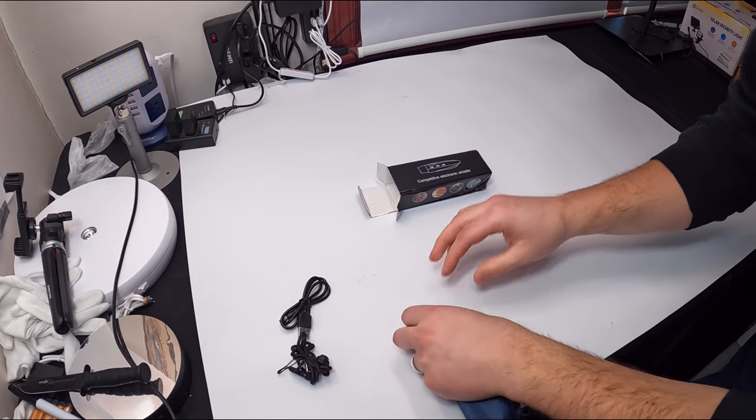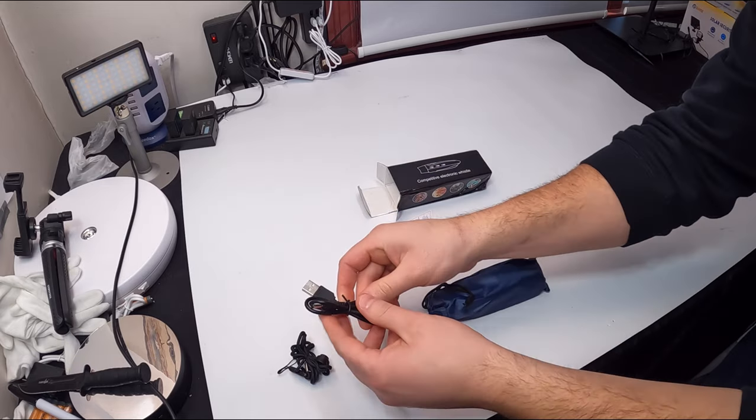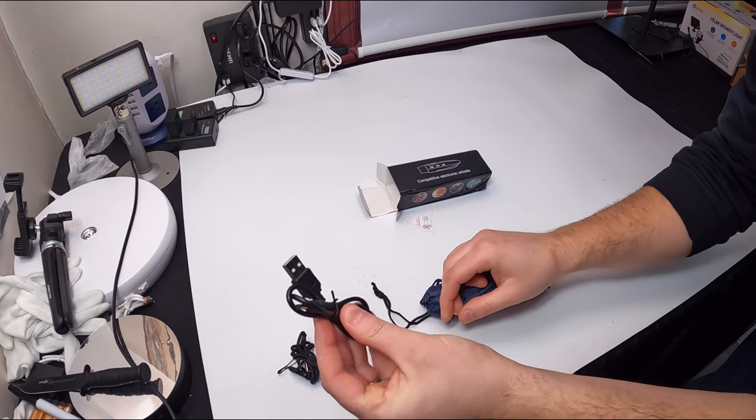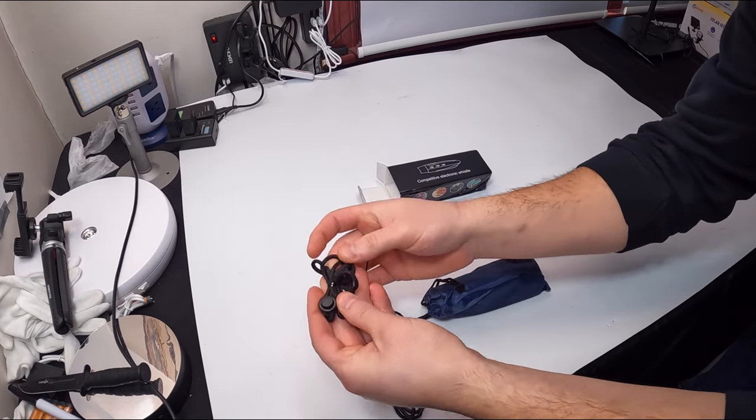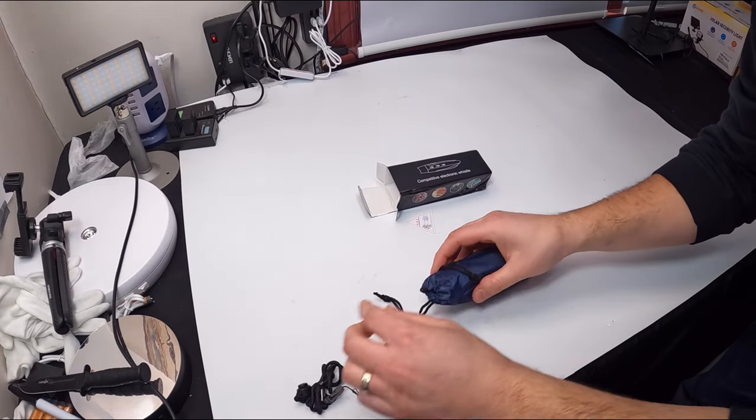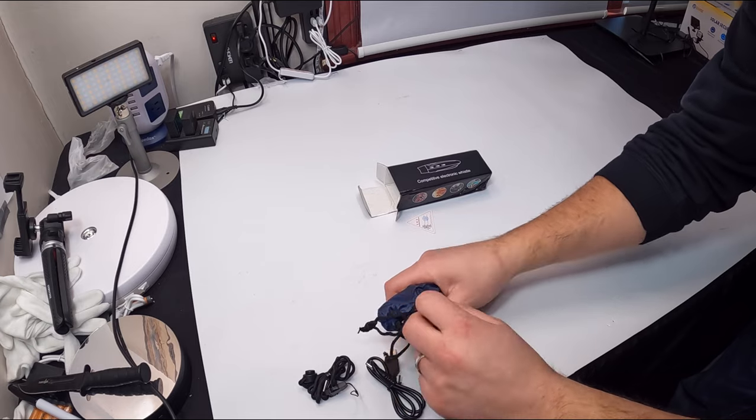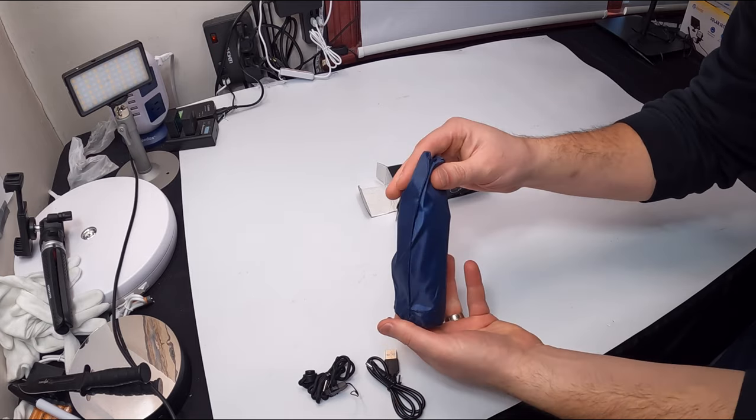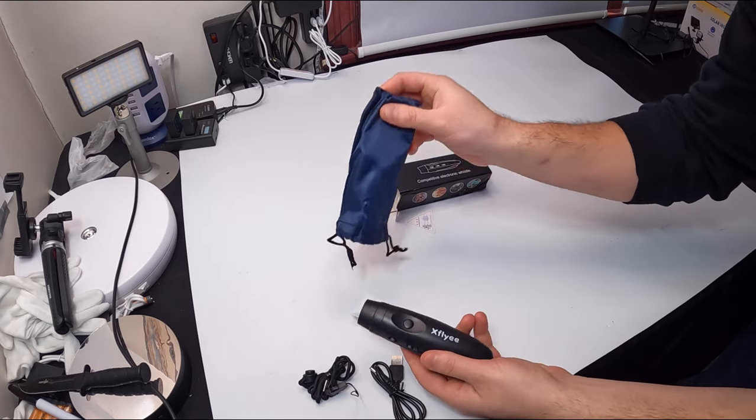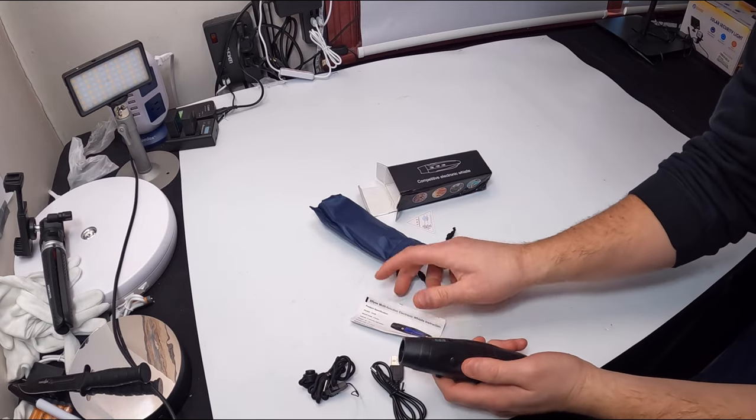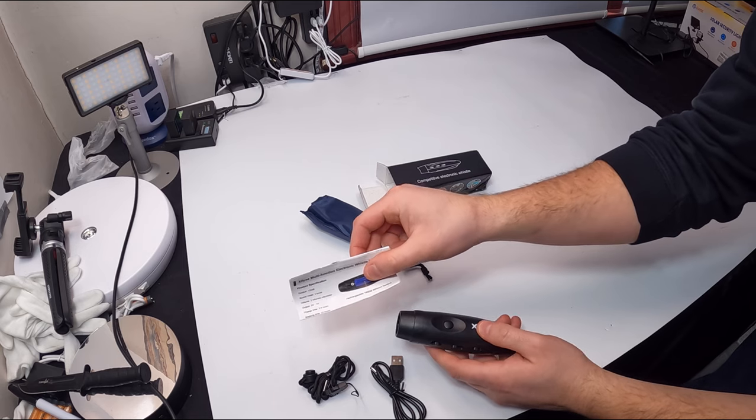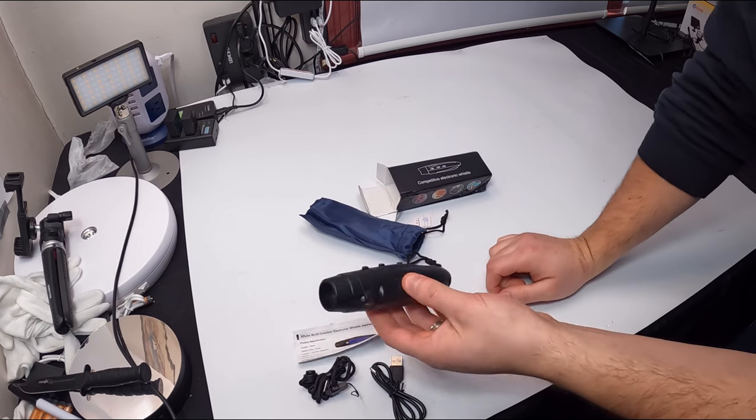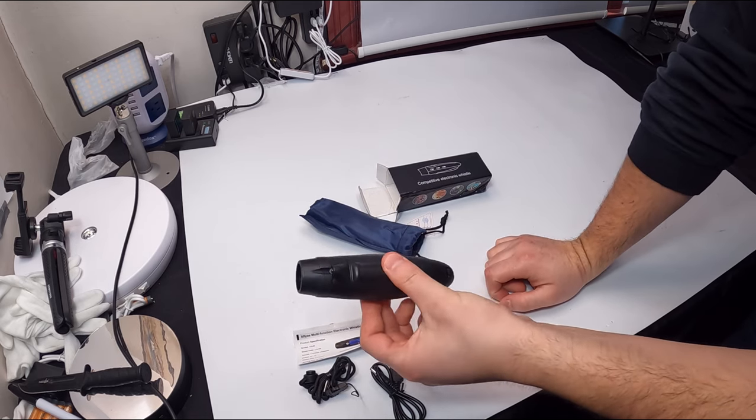Right away we see we get a charging cable, a strap, and a nice carrying pouch. We have a manual inside here and here it is.